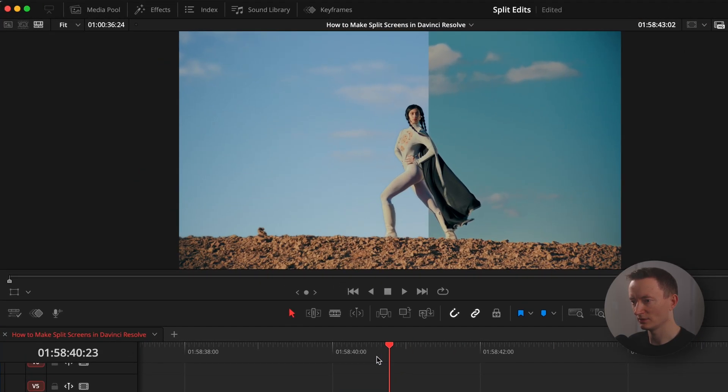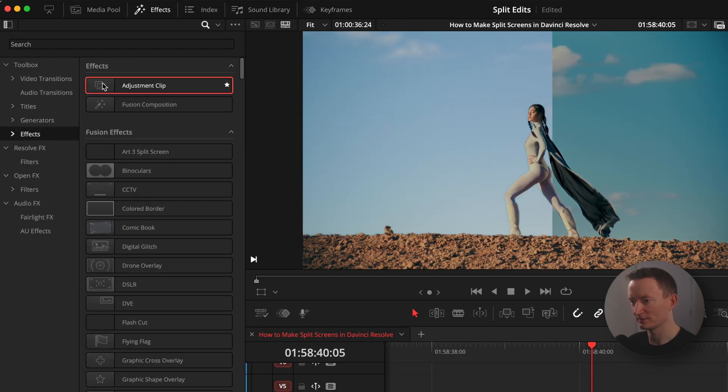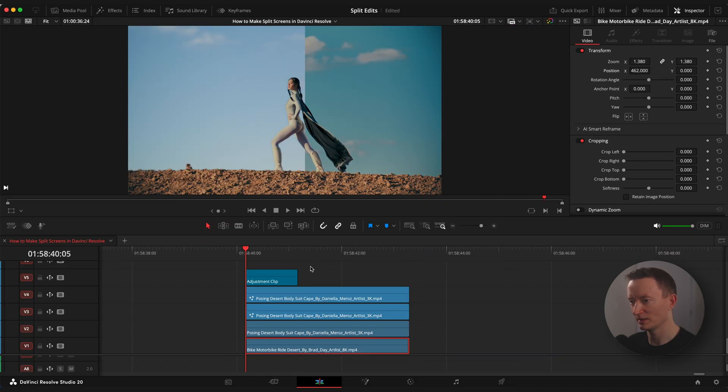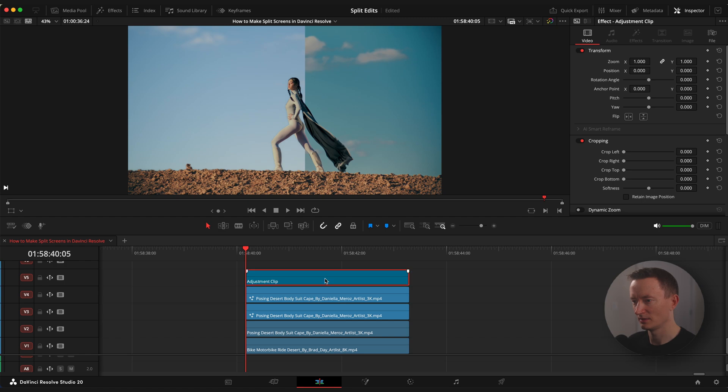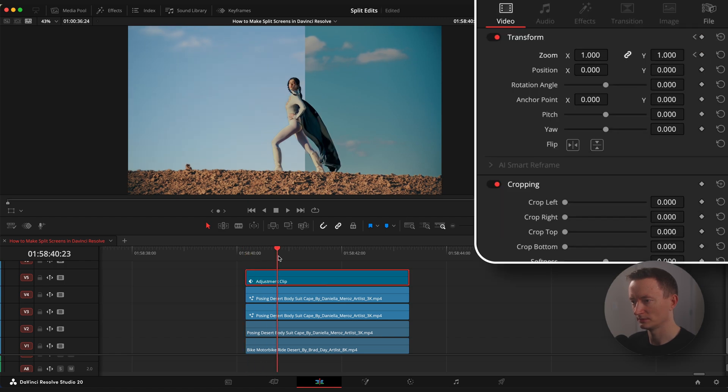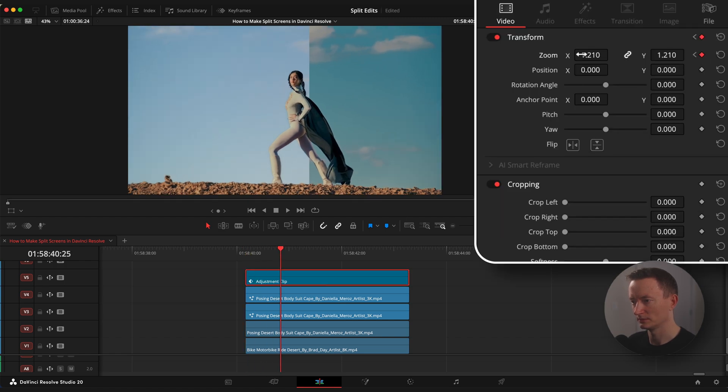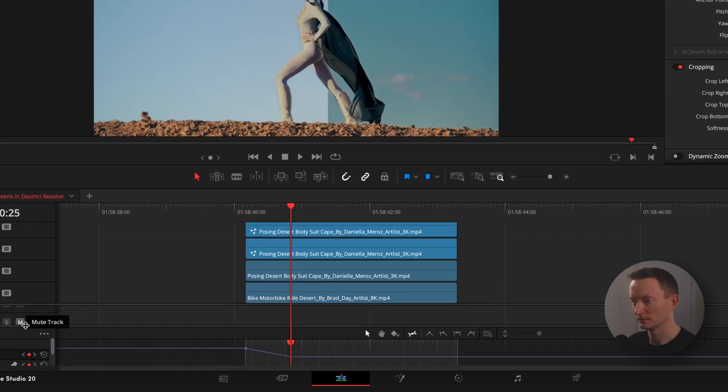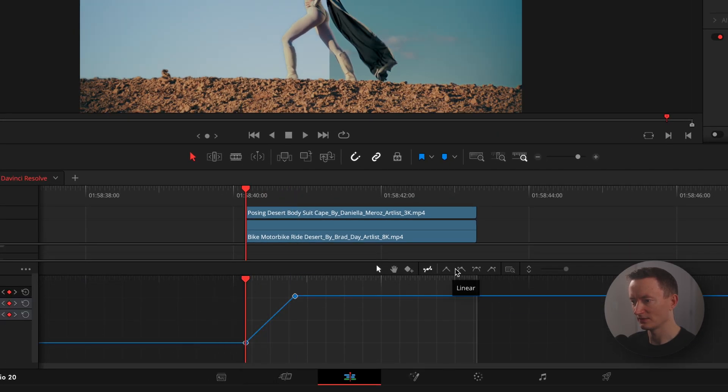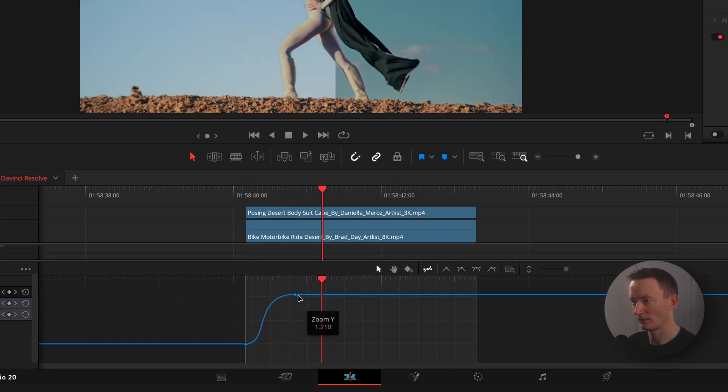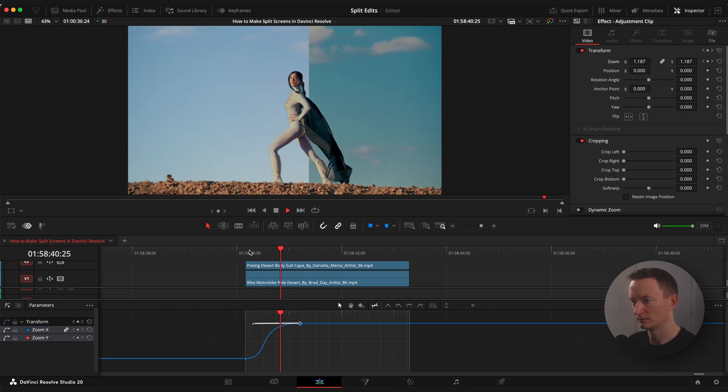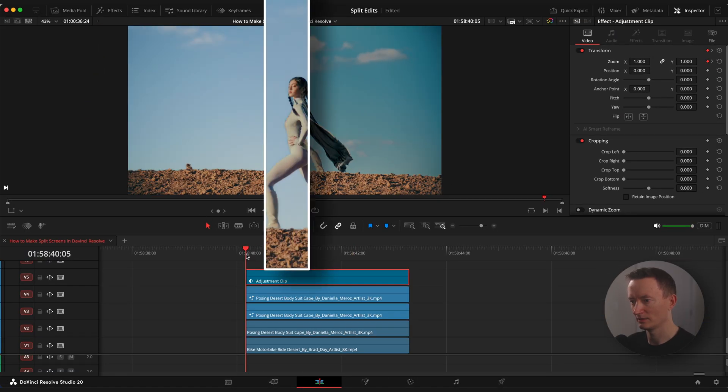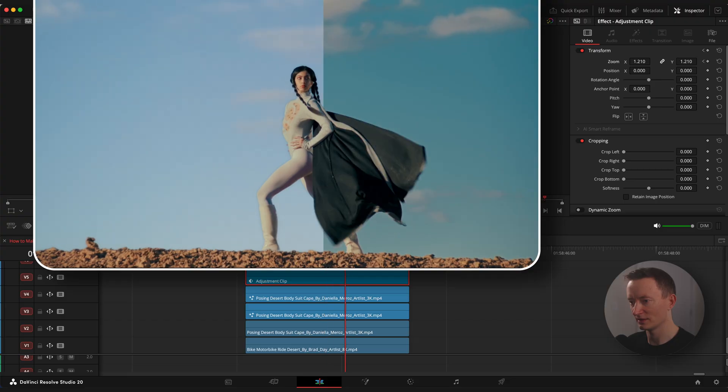What we can also do is go to effects browser, look up for adjustment clip, drag it into the timeline and animate zoom. Ease keyframes using the keyframe editor. So we have this nice Wes Anderson style zoom.